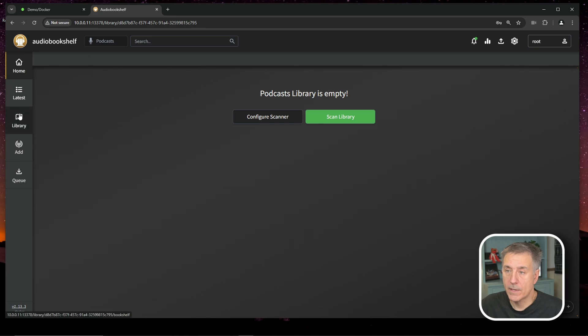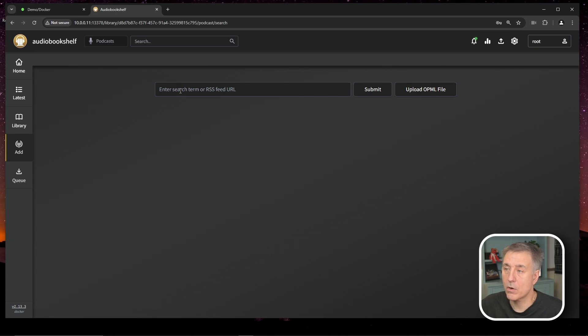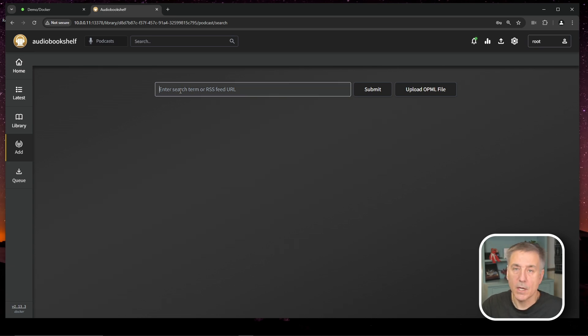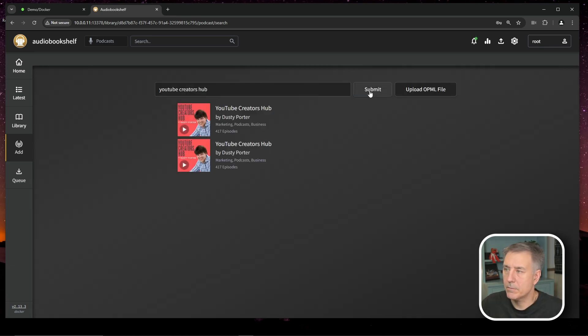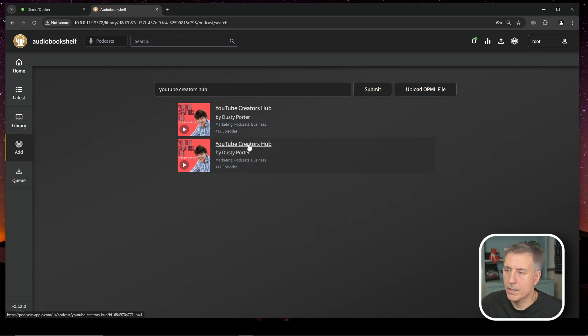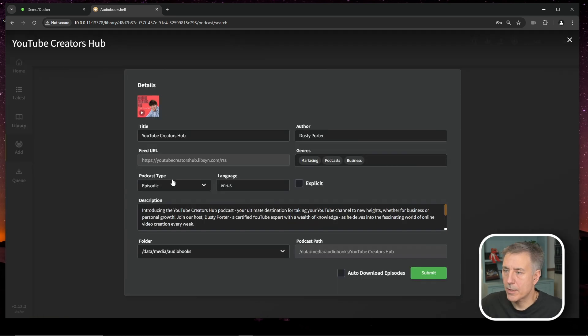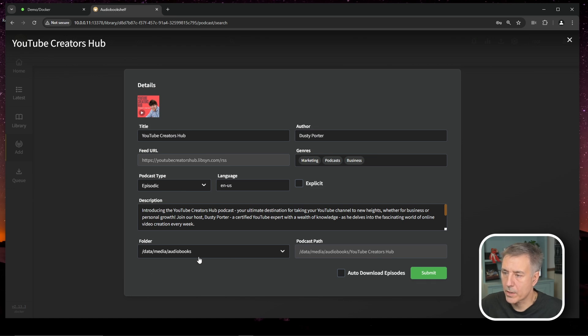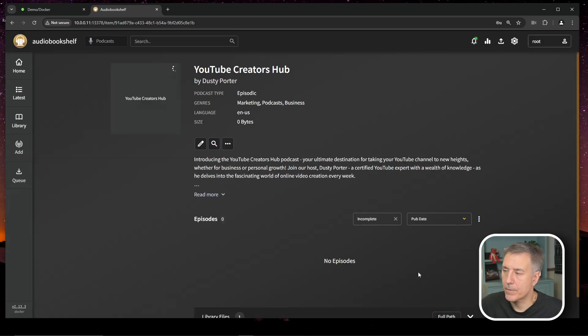So on the left hand side here, you'll see add. Go ahead and click on that. Then it gives you an option to search for a podcast or to search for an RSS feed. So we'll give Dusty Porter some love and we're going to search for his channel, which is YouTube Creators Hub. You hit submit and it goes out, looks for it. It's found it here. You click on it. Make sure it's all right. URL feed is good. It gives you all the details on it. Make sure it goes to the location you want. Down here at the bottom, the folder, we're going to change that to our podcast location. That looks all correct now. So we can have it auto download episodes. Then you hit submit.